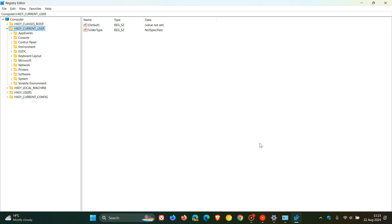the registry editor, according to Microsoft, is a powerful tool used to view and modify the system registry. The registry is a database that stores low-level settings for Windows and for applications that opt to use it.